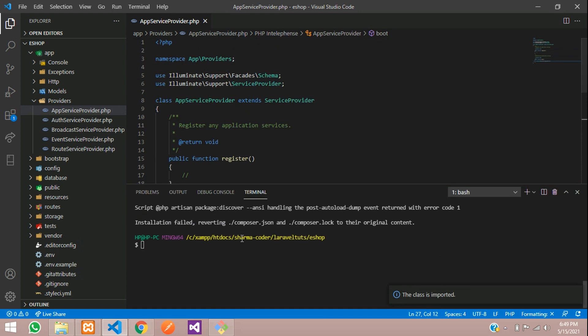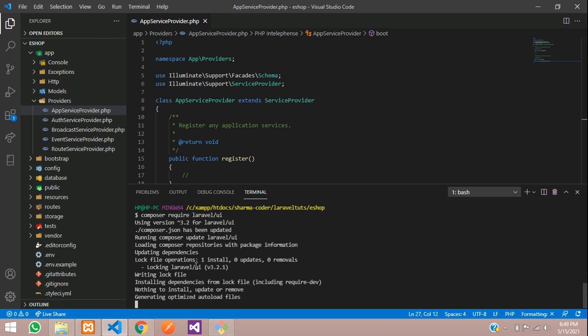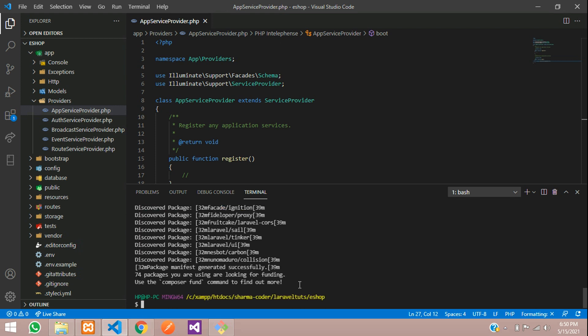Now let us rerun the command: composer require laravel/ui. It has been successfully installed.